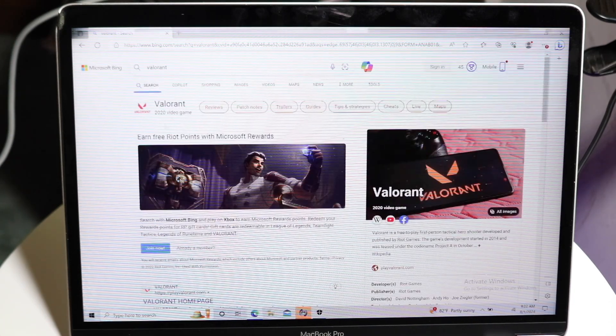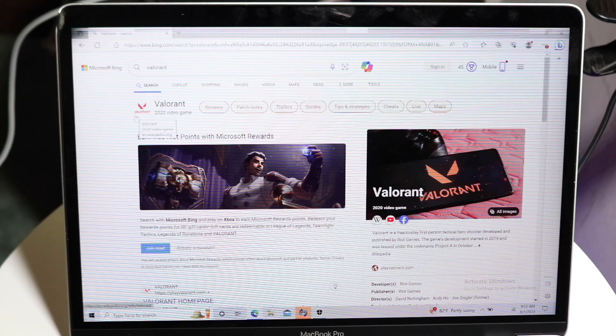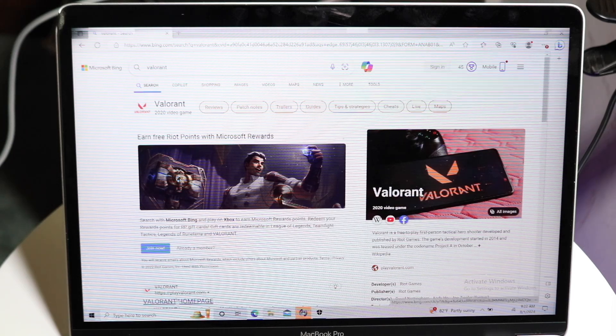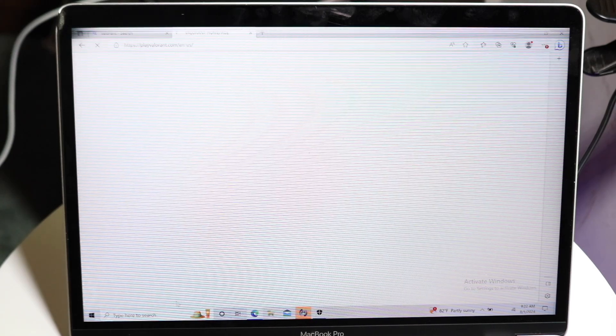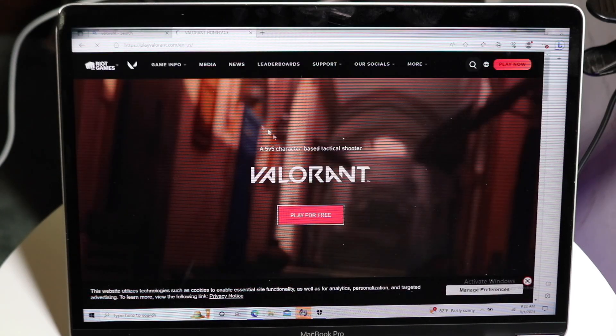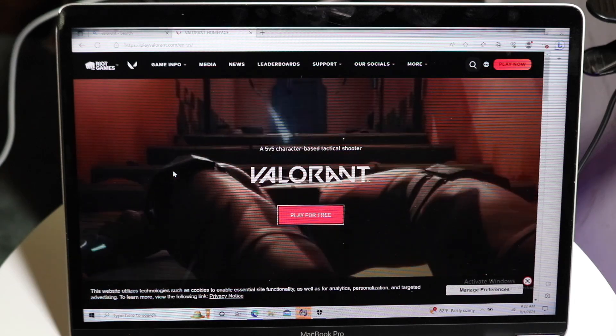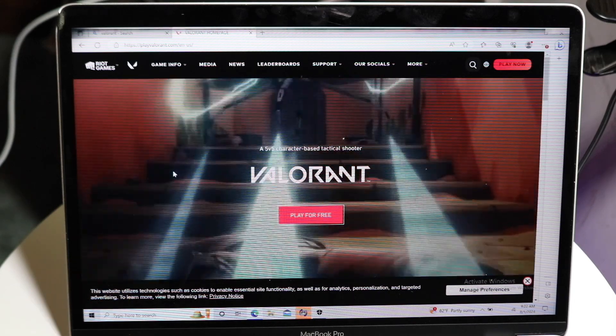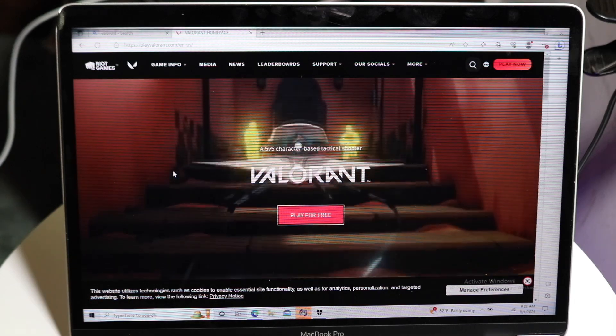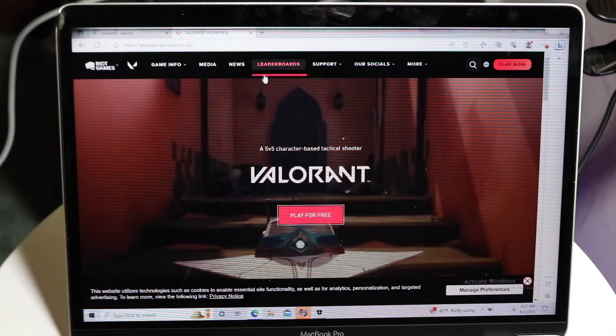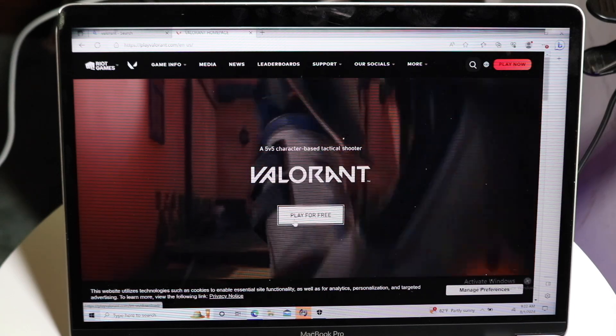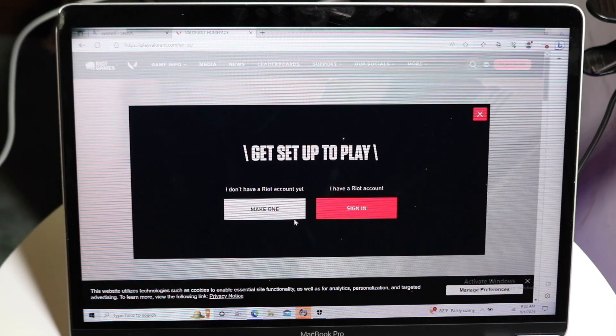What you want to start out by doing is you can just Google Valorant, or you can make your way over to the playvalorant.com website. When you do that, it'll take you into Valorant's own website right here, and I'll leave this link down in the description too. All you have to do is click on this Play for Free button that comes up right here.